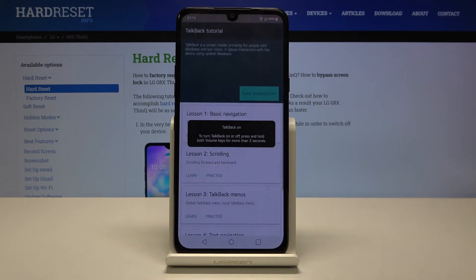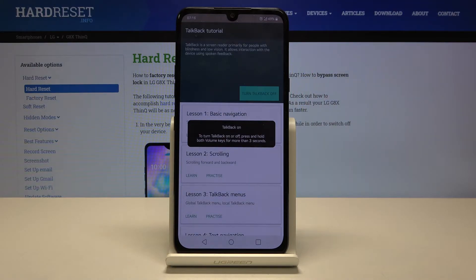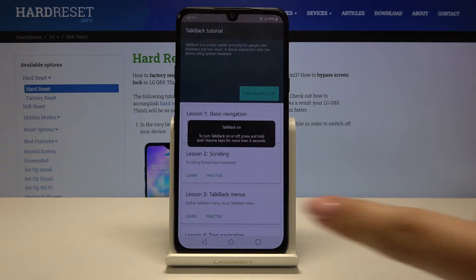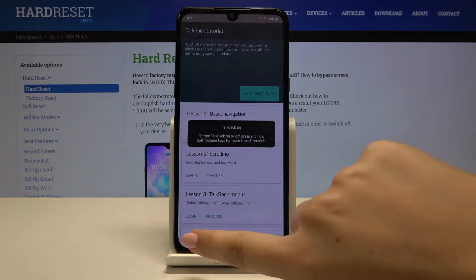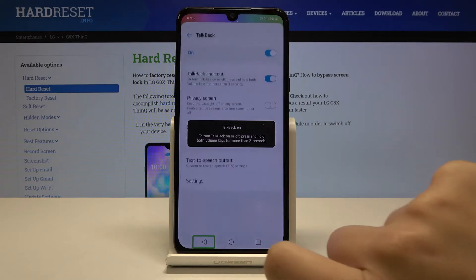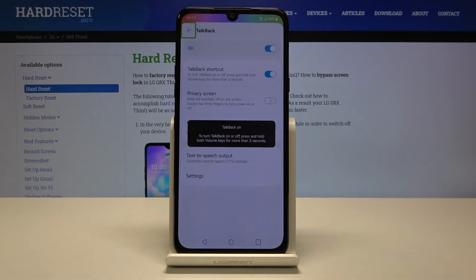Let's click on 'Turn On' and as you can see TalkBack is now turned on. Let me show you how to navigate. If you want to choose, for example, the back button, then simply tap on it. You will see a green frame, and then double tap in order to get back to the previous stage.